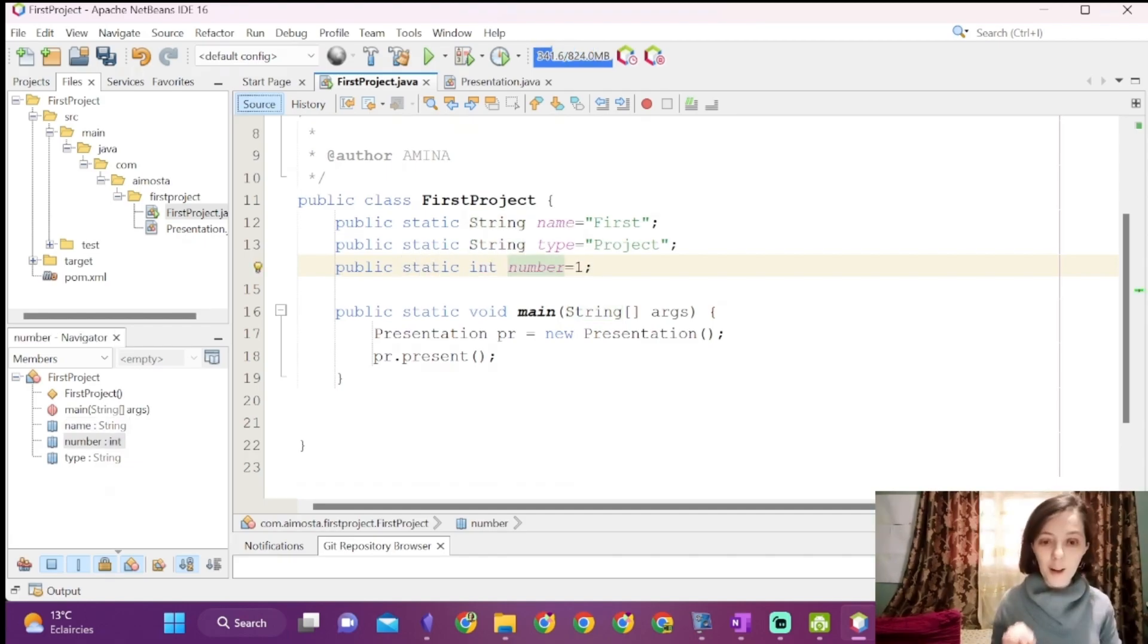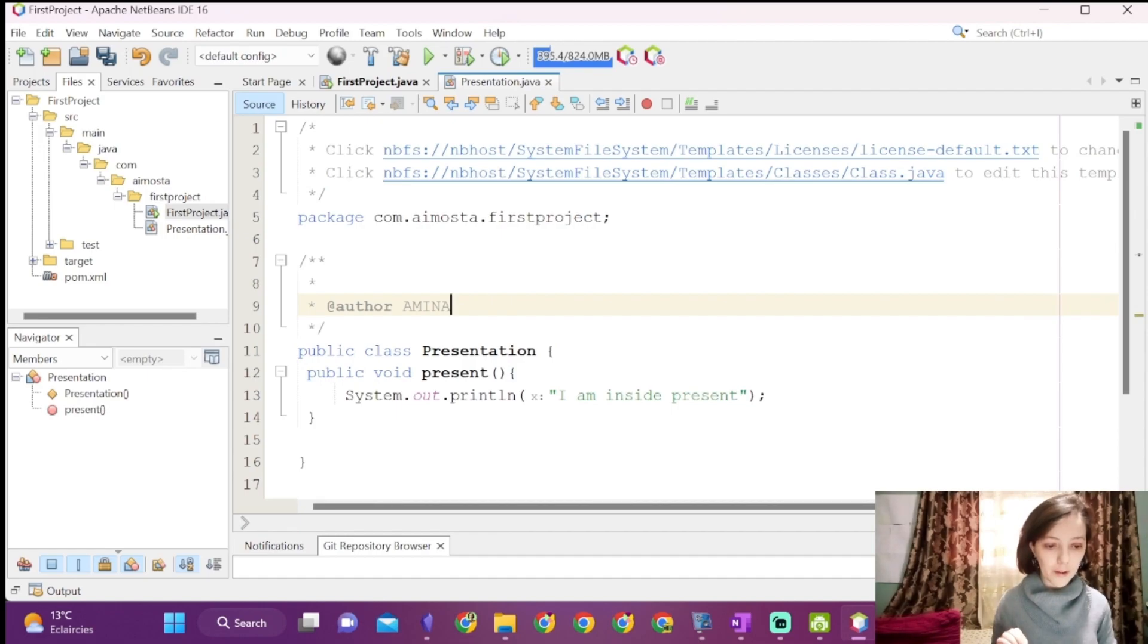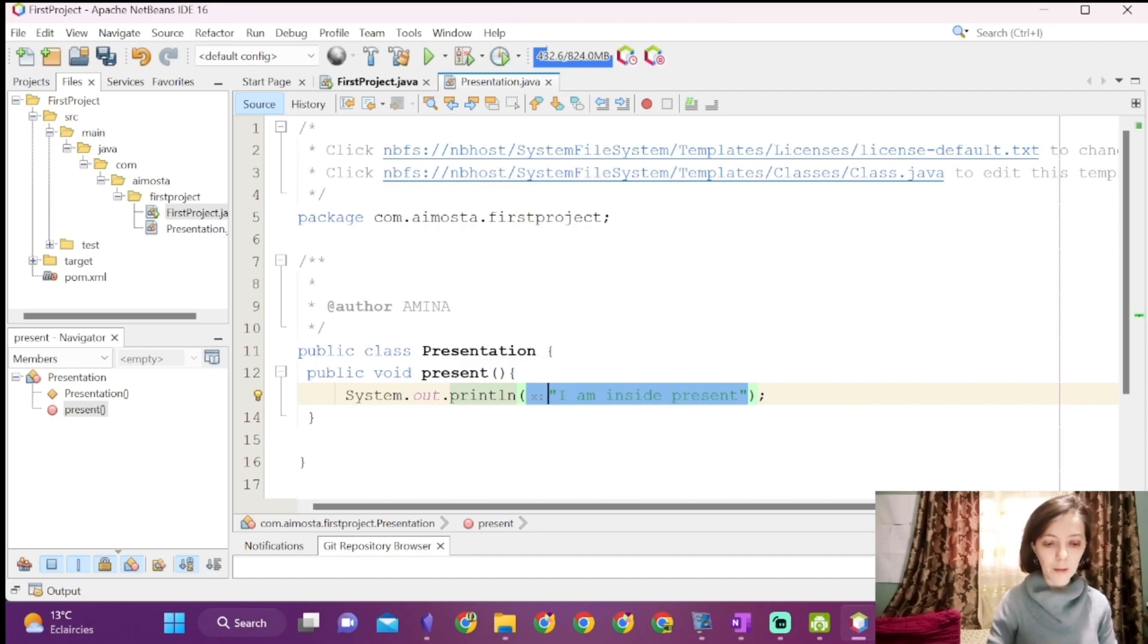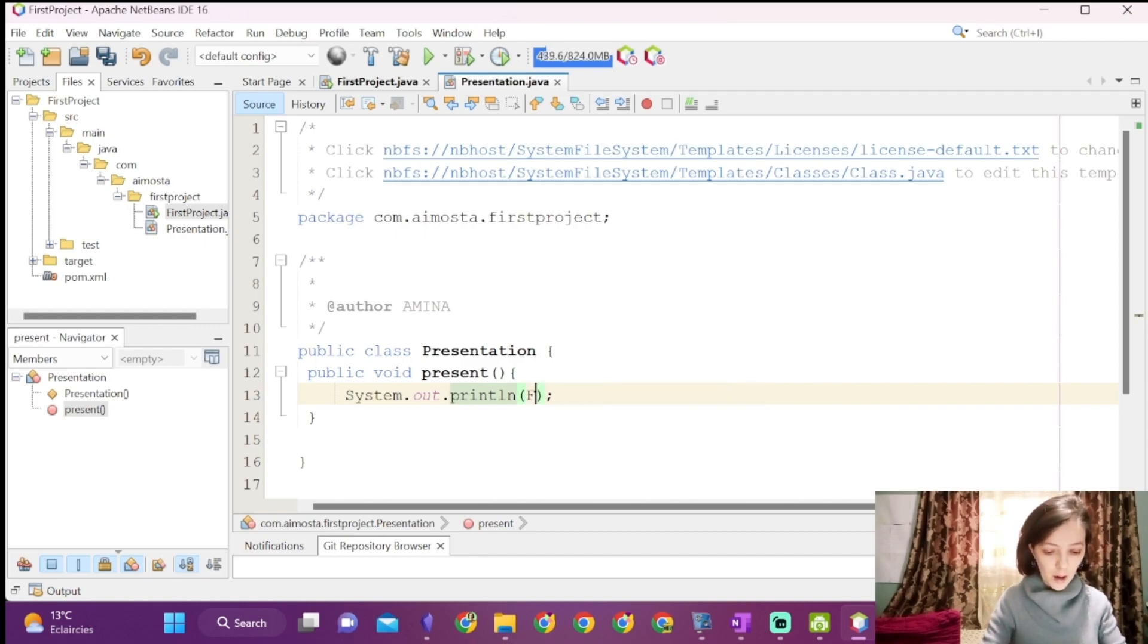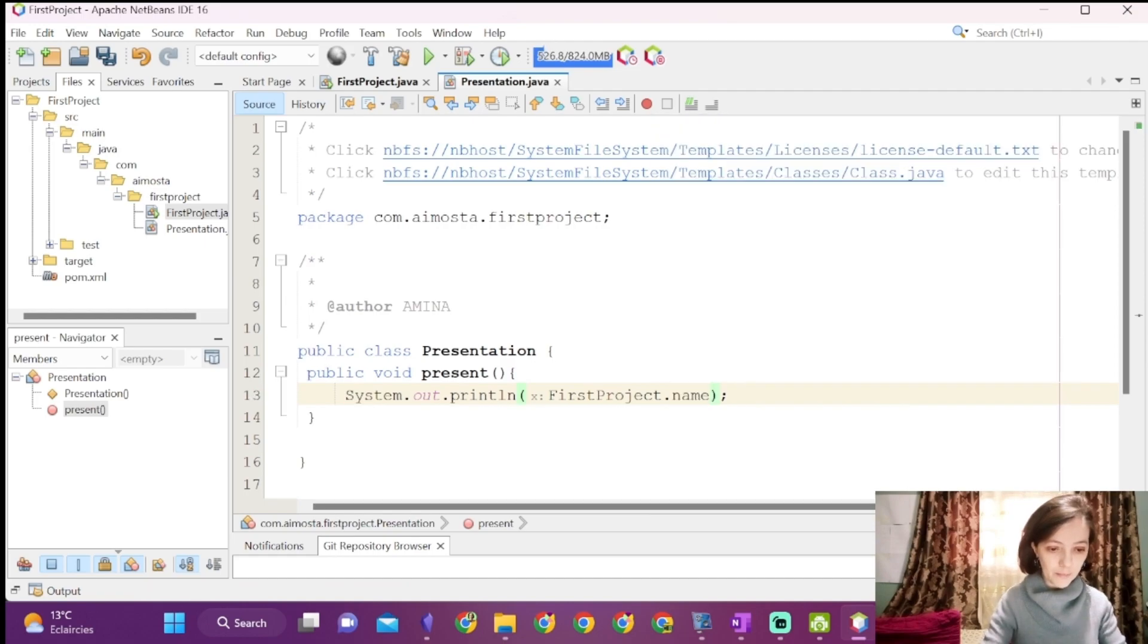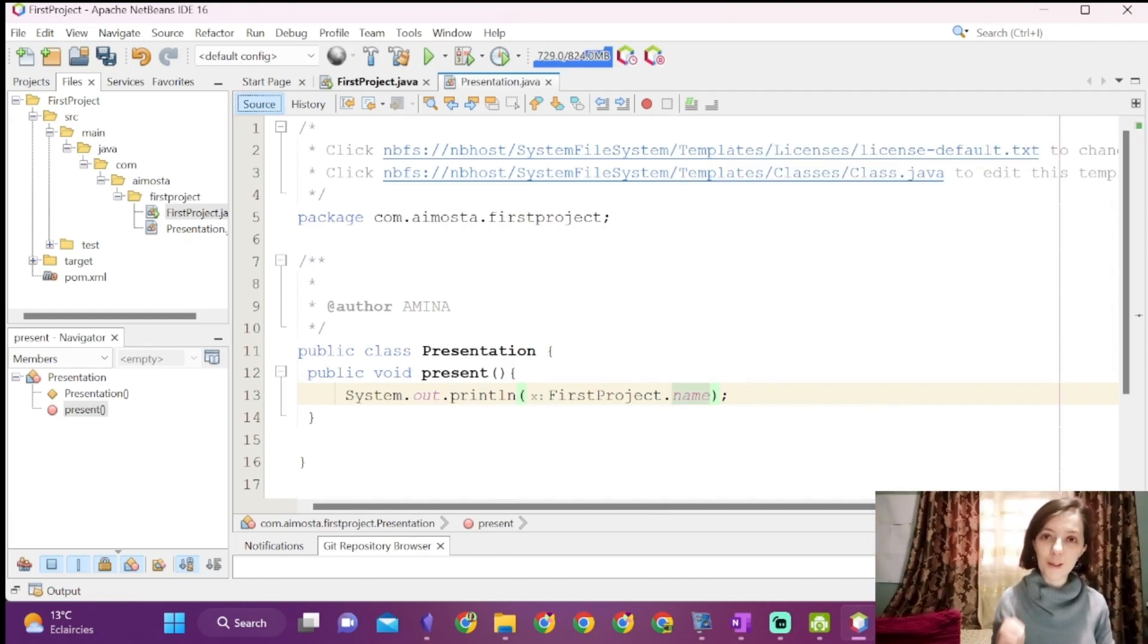Now we access them from present. For example, to print the name, we will write system.out.println first project dot name. We will do the same for the other attributes.